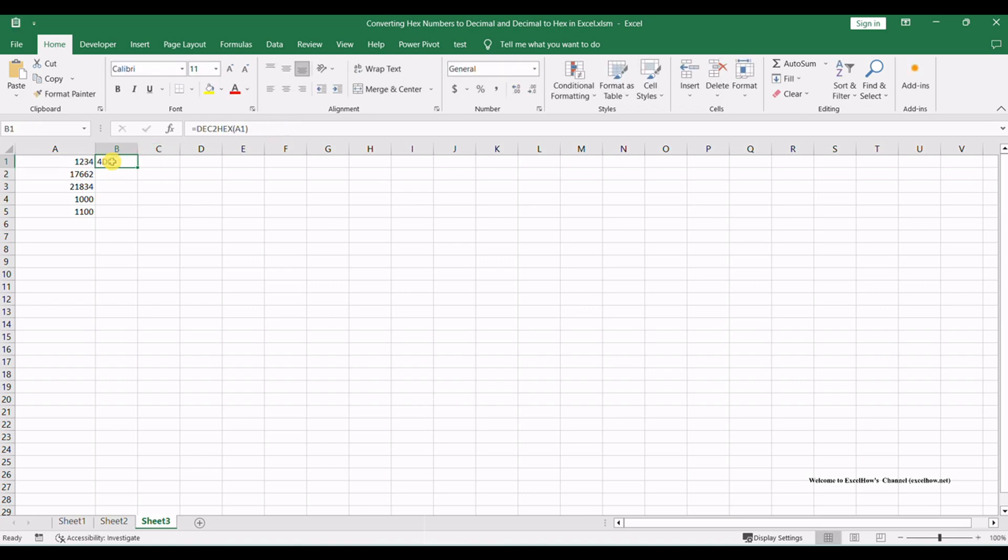Press ENTER, and Excel will calculate and display the hexadecimal equivalent of the decimal number. You can use this formula for any decimal numbers in your worksheet.